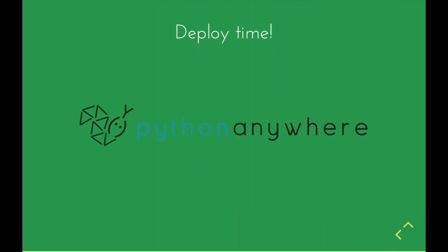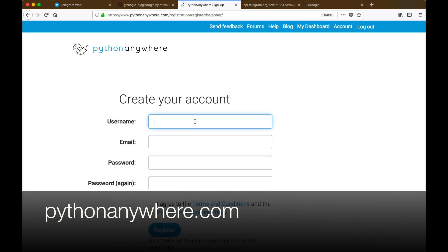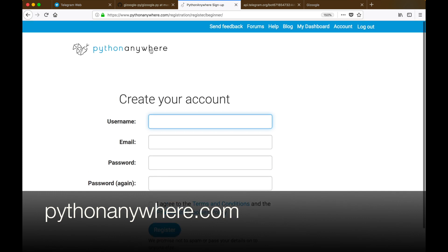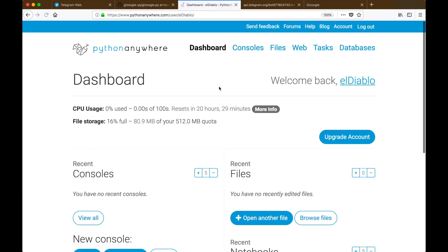It's now time to deploy our chatbot onto the cloud. The cloud which we're going to choose is called PythonAnywhere.com and with this we can ensure that our chatbot is up and running 24/7. It's pretty easy to do - just head on over to pythonanywhere.com and create a beginner account for free.